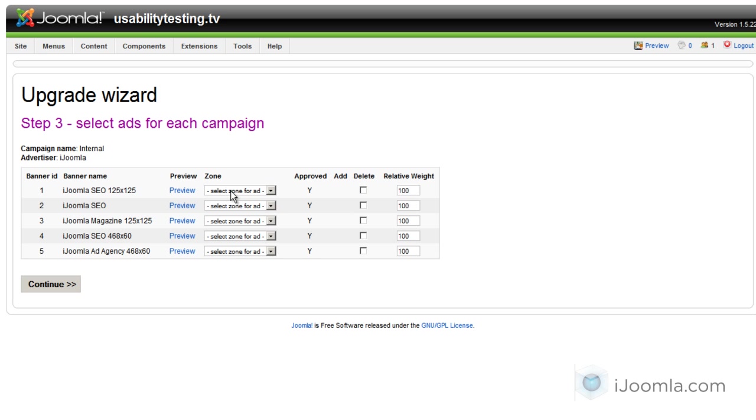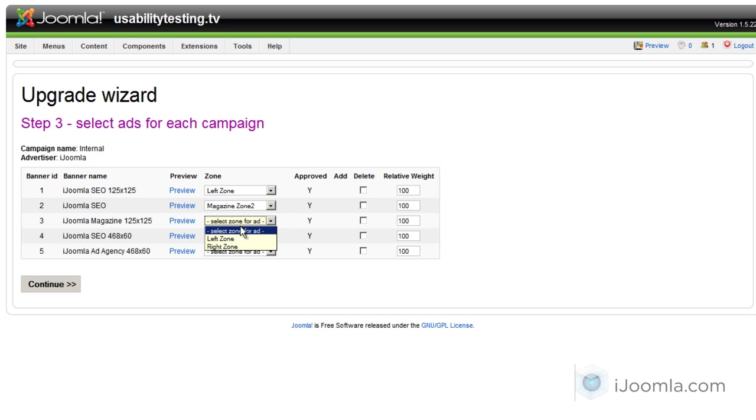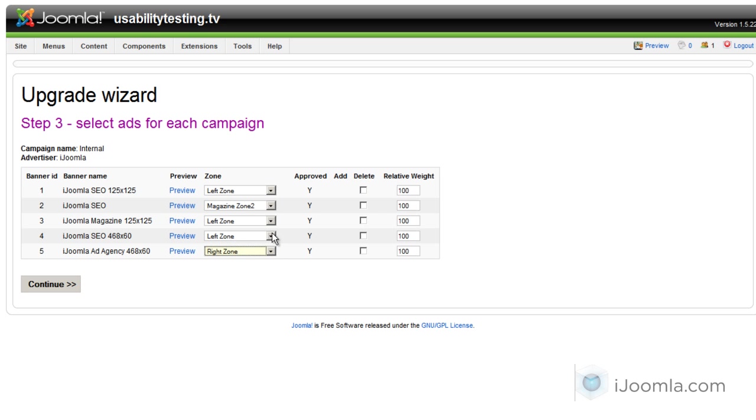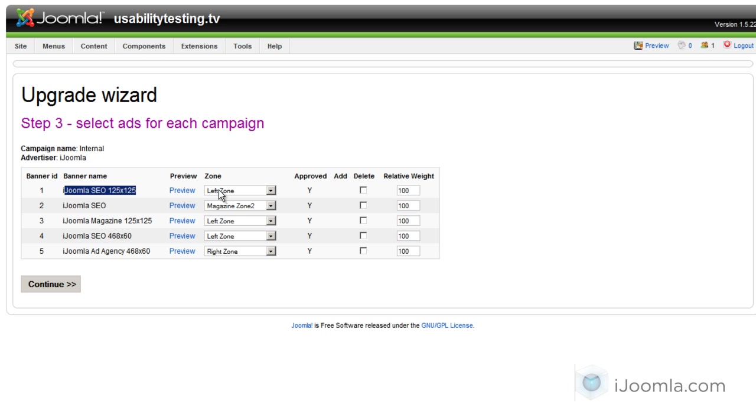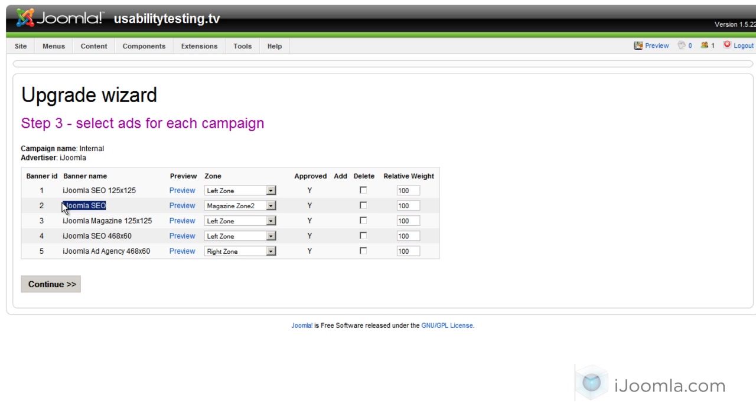And you also have to choose on which zone you want each banner to be displayed. So I'm going to choose left zone or right zone, whatever is available. Now it's only going to show you zones that are appropriate for this banner. For example, if this is like a standard banner, it will only show you zones that support standard banners. If this is a text ad banner, then it's only going to show you zones that support text ads.